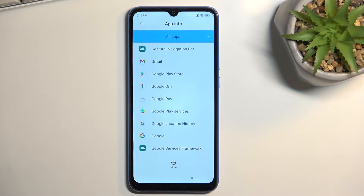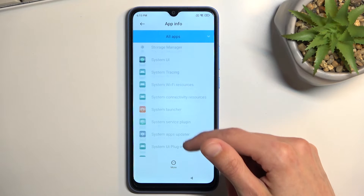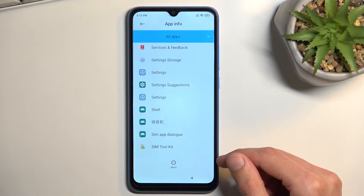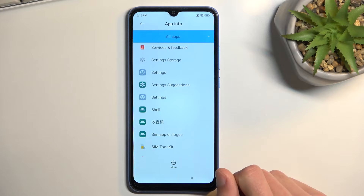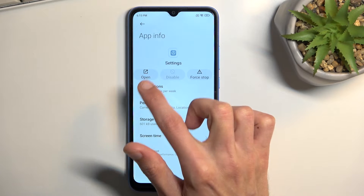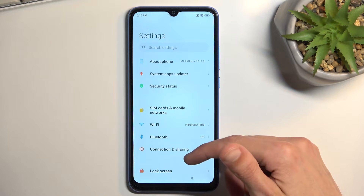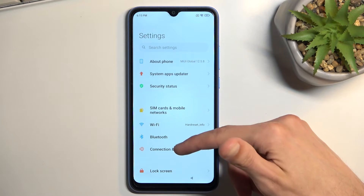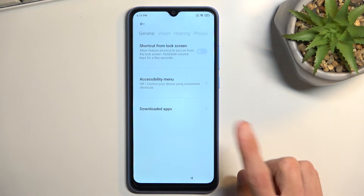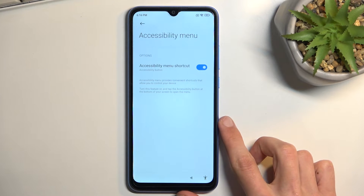Next, scroll down even further to find the Settings app. You will probably notice there are two Settings entries. Start with the first one - it should have an 'Open' option, which is what you're looking for. Select Open, scroll all the way down to Additional Settings, select Accessibility, enable Accessibility Mini, tap Allow and OK.